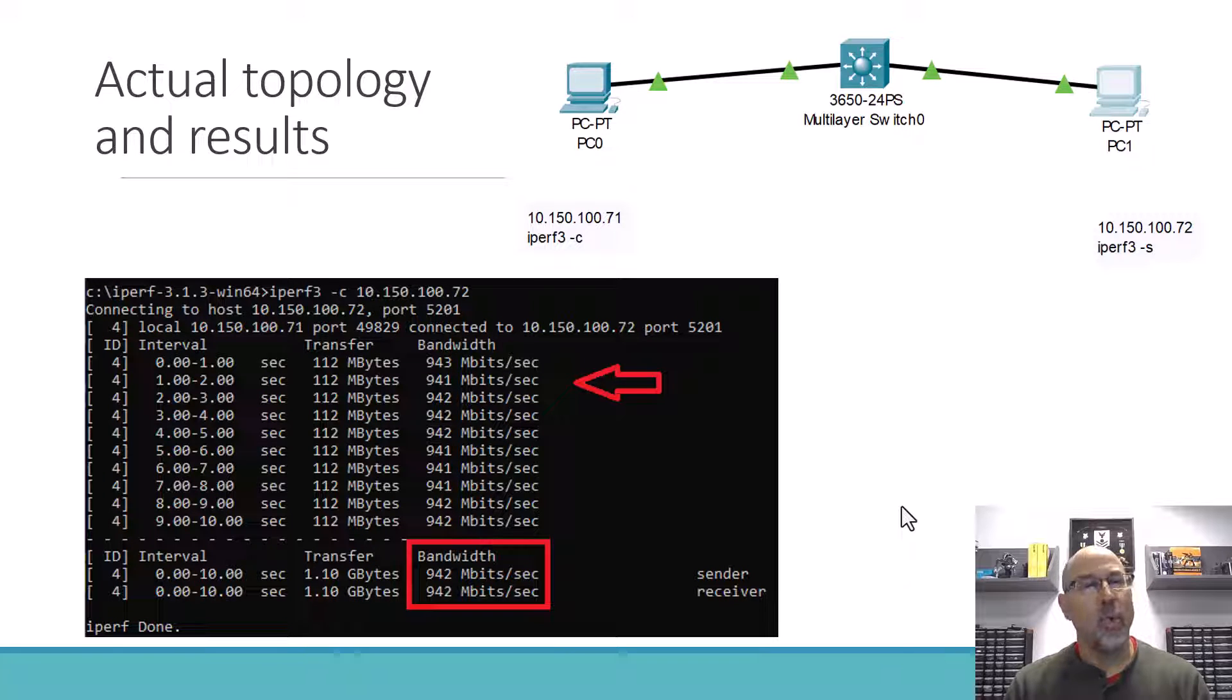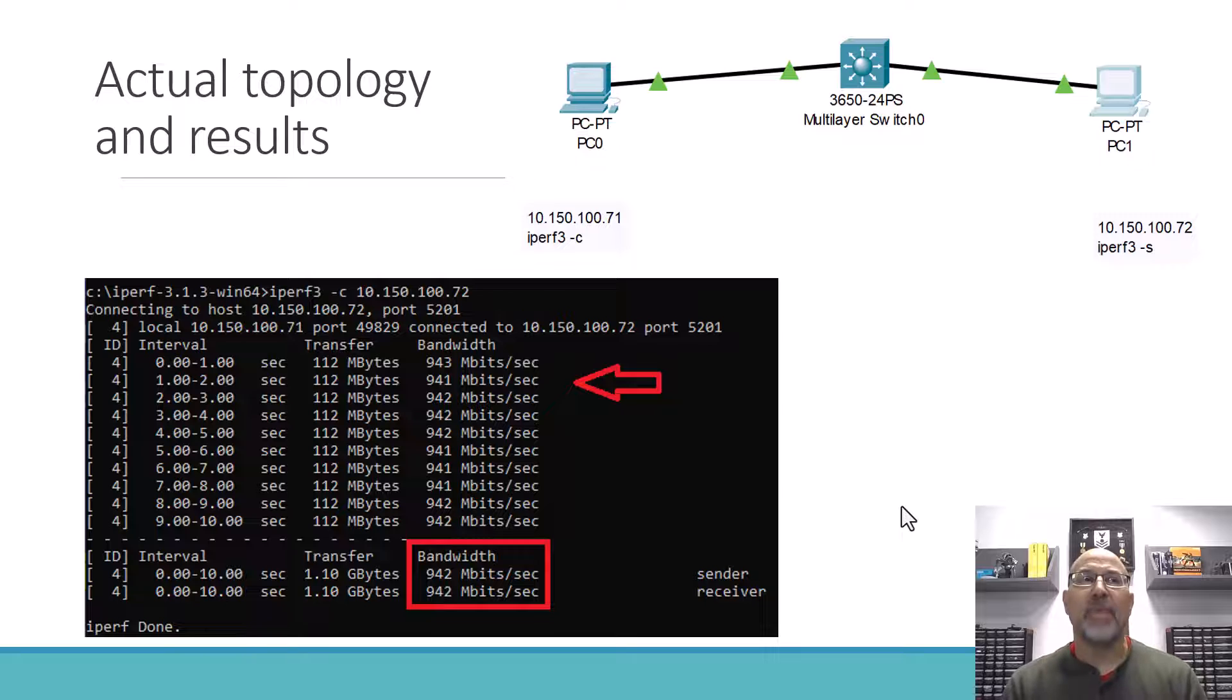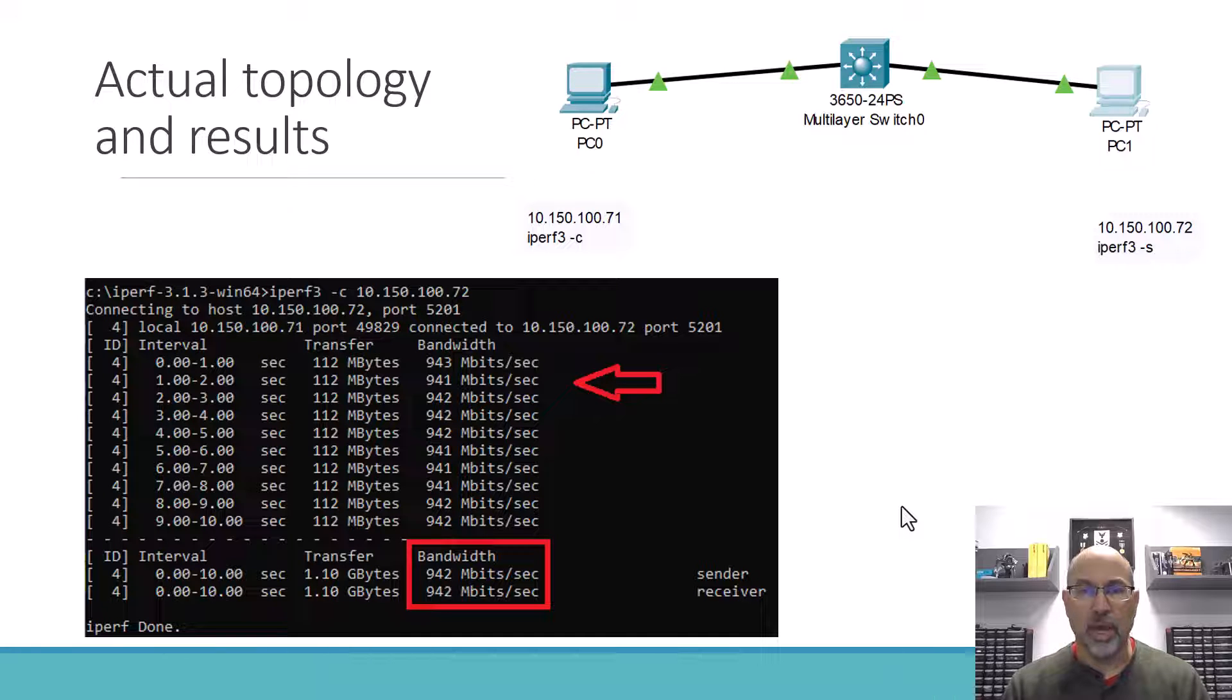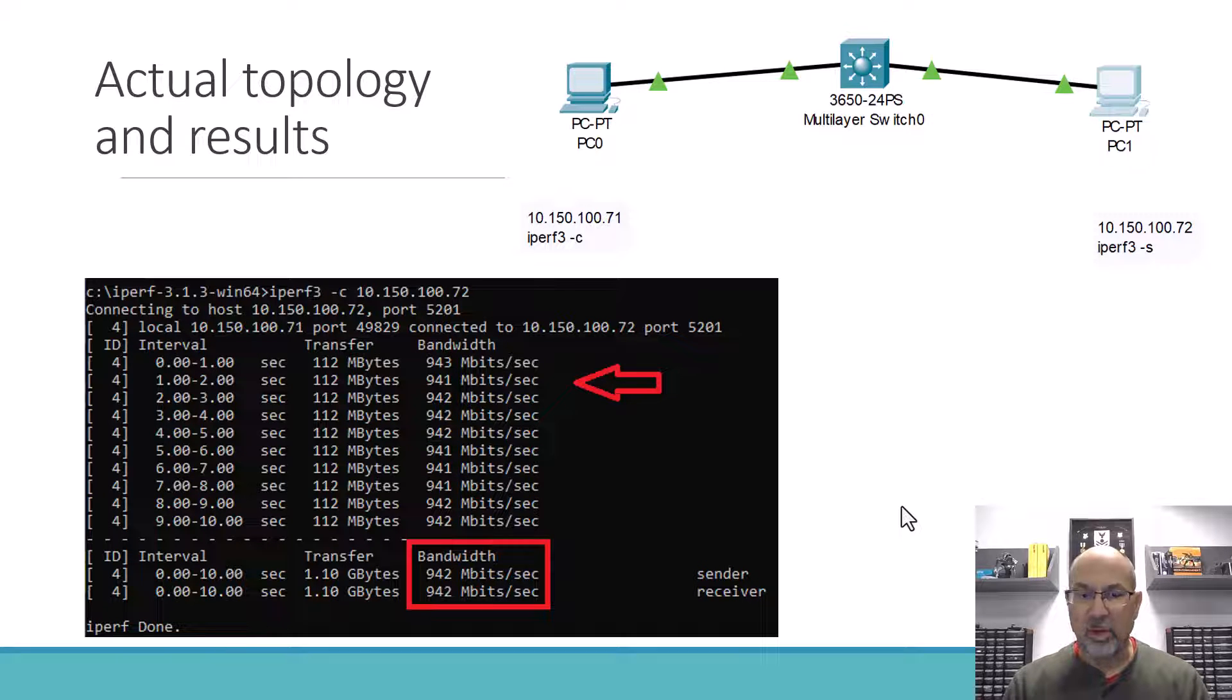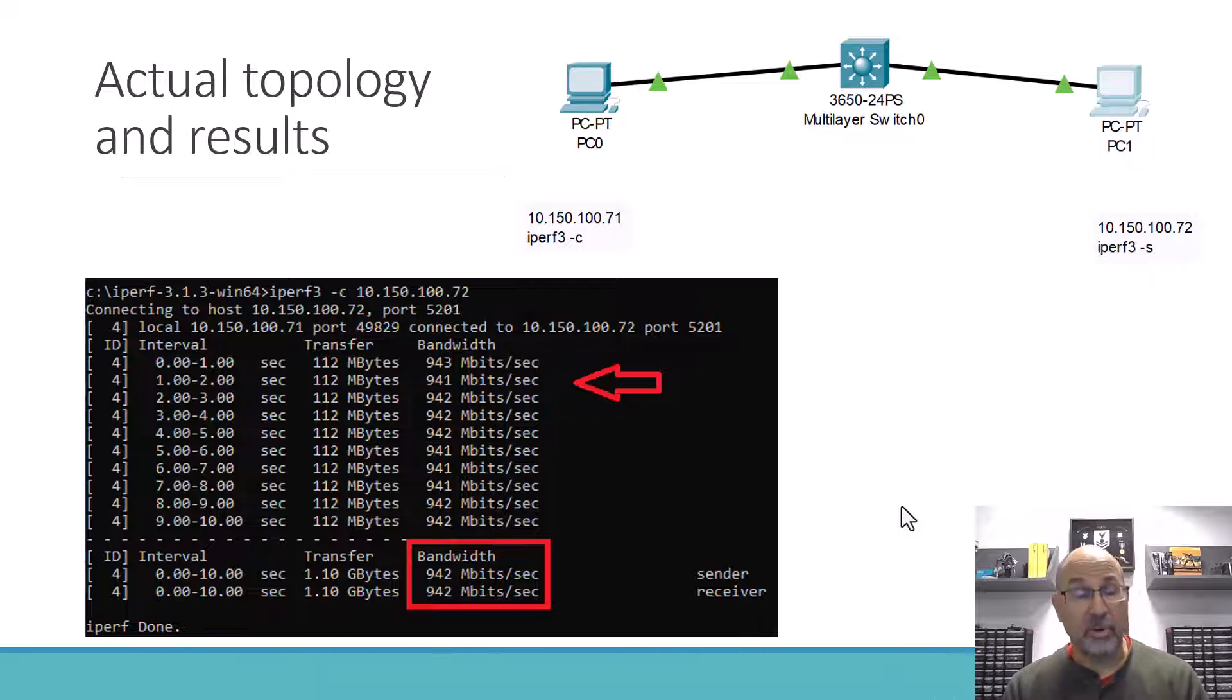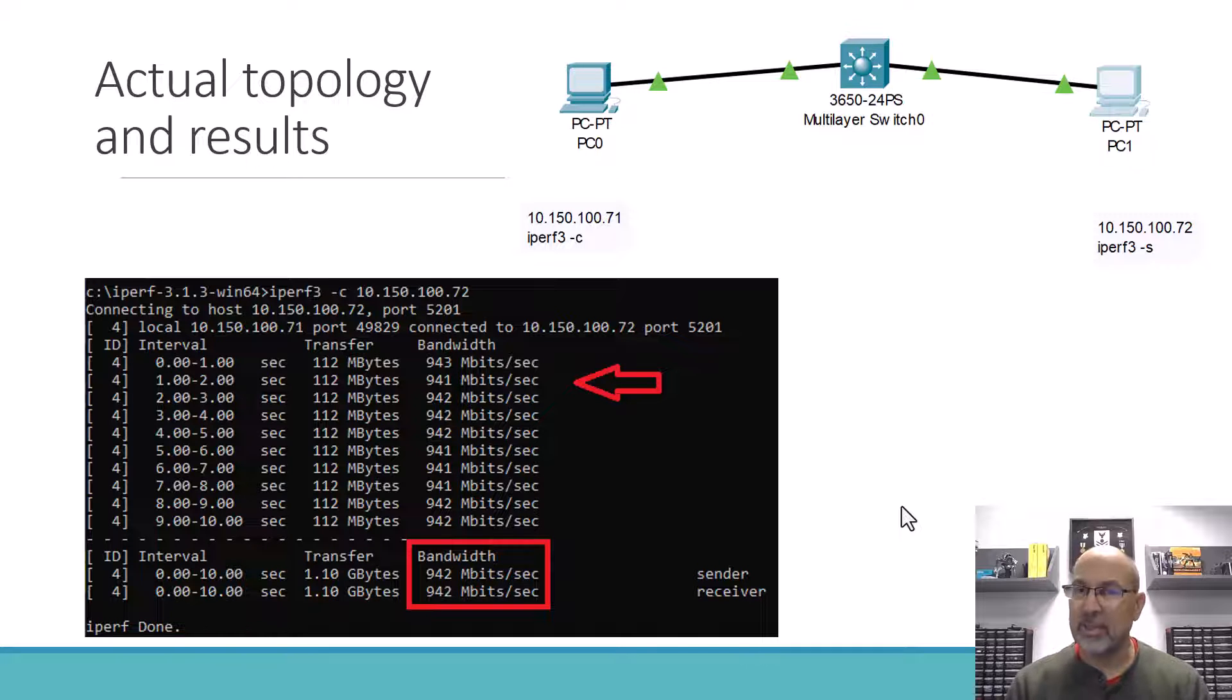Now wait a minute. This is a gig link. And so why in the world was I only given 942 megabits instead of the full gigabits? Well, let's see if we can figure that out.